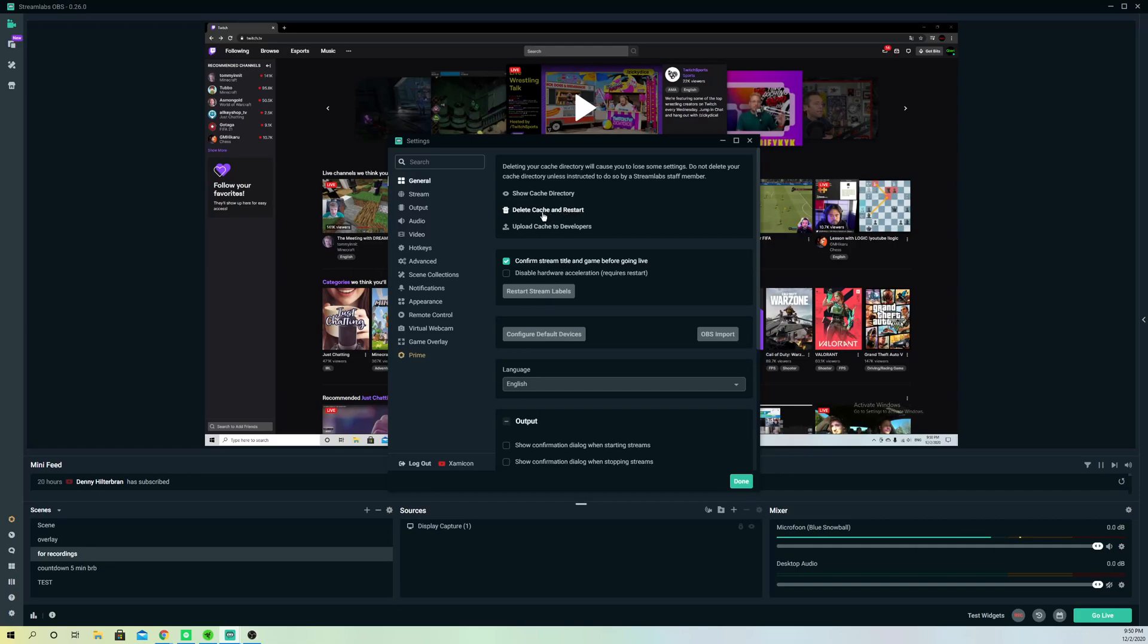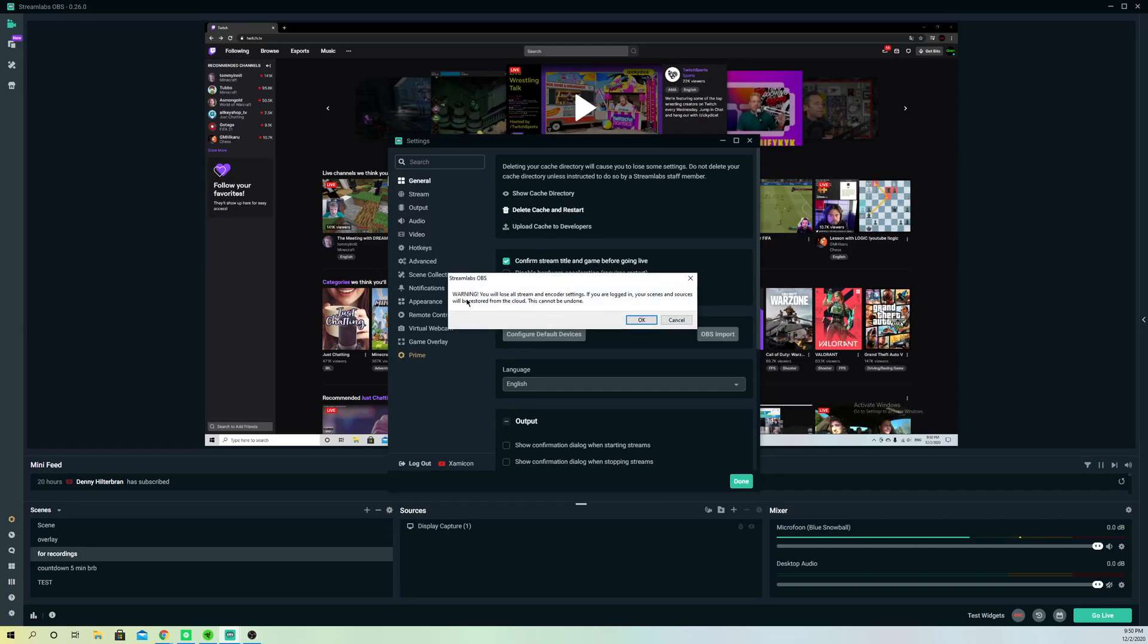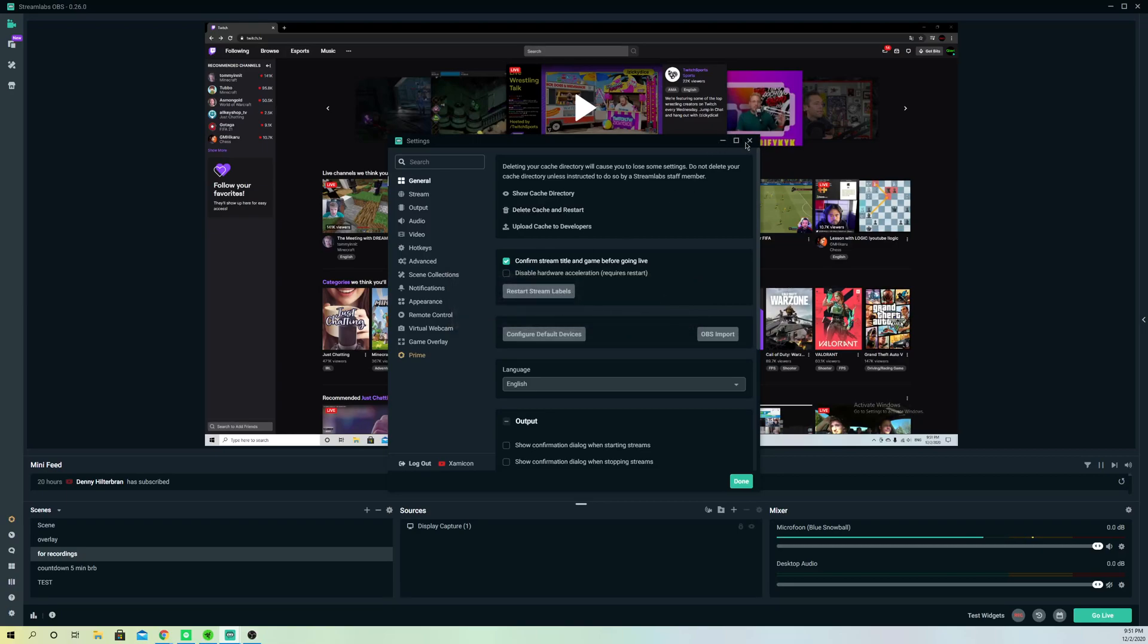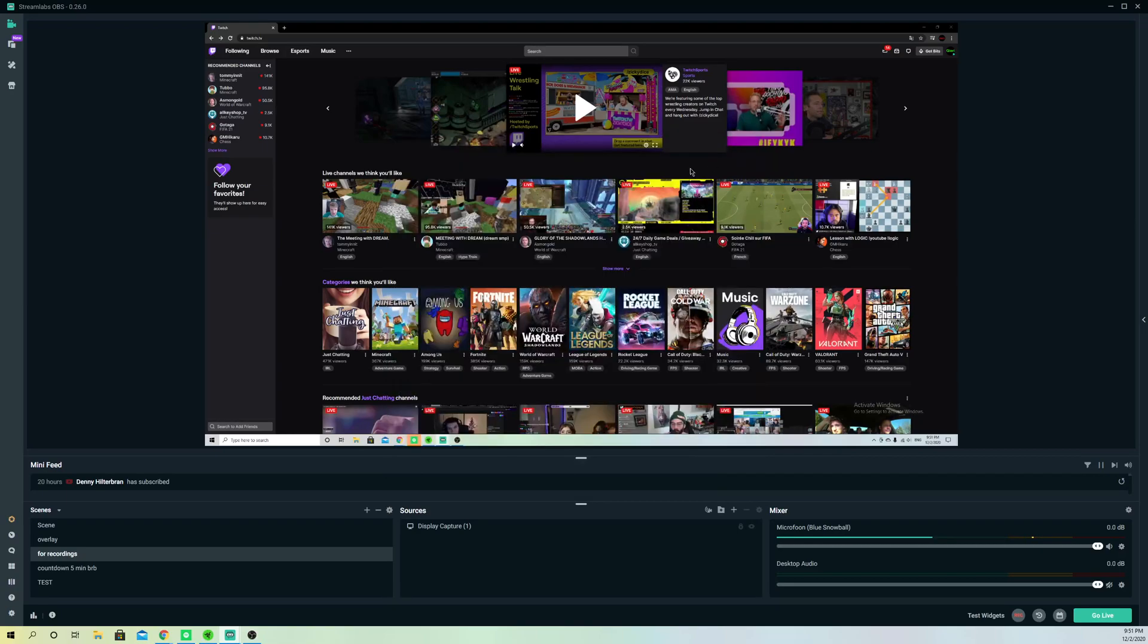This will actually fix your problem guys. What happens is if you do this, like it says on here, warning you will lose all of your stream and color settings. If you are logged in, your scene sensors will be restored from your clouds. You could lose some stuff but your settings will remain the same. I mean your settings will get removed guys, so remember that, but your scenes I think will just stay if you just log in with your account again.